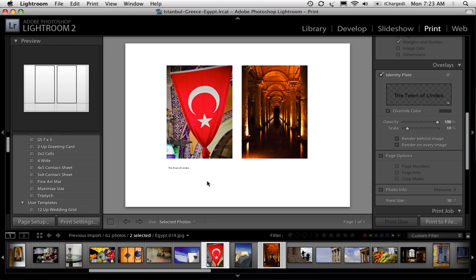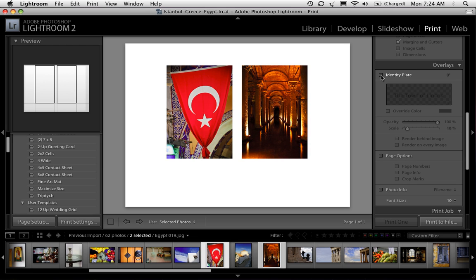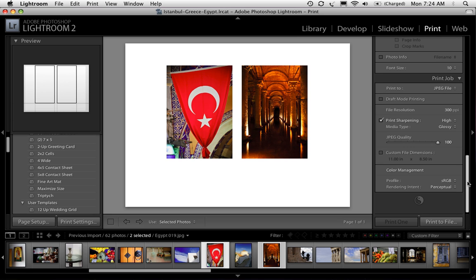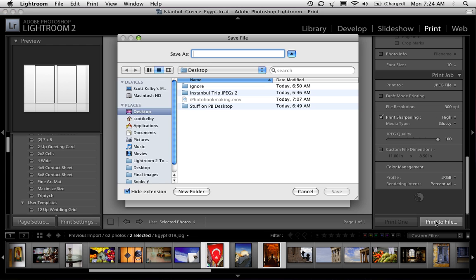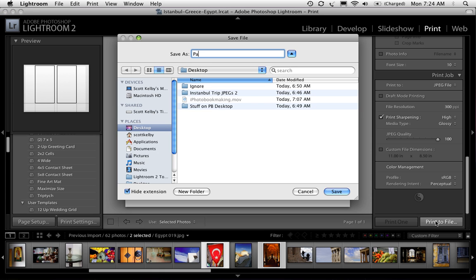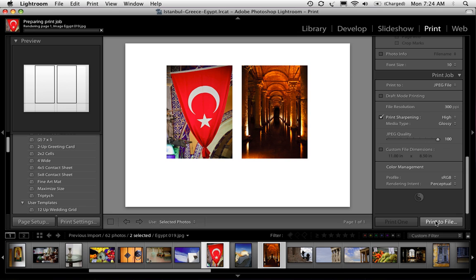The problem here is there's no black background option. So what I would do is if I wanted a black background since I want to save these as JPEGs anyway, I mean I want to save each page individually and assemble the book, you know like send it to mpix is what I would do. So turn off identity plate and just say print to file. So now you're going to save this as a JPEG. It's going to be saved as a JPEG file. I'm going to turn my print sharpening on. I'm going to click print to file and we'll call this page 2. And hit save. So it's going to save it as a JPEG.